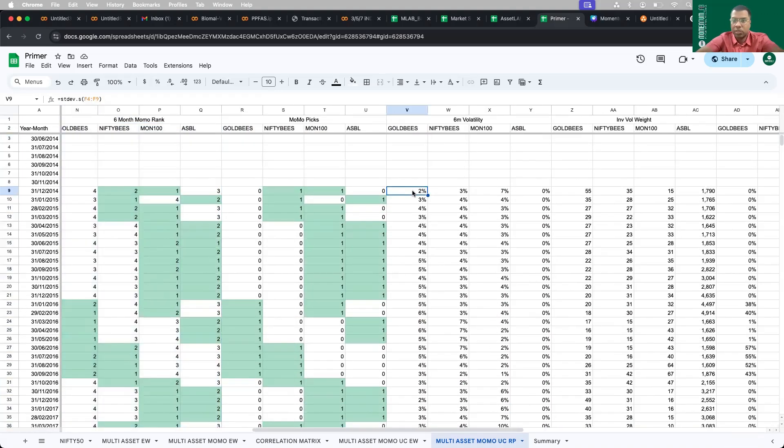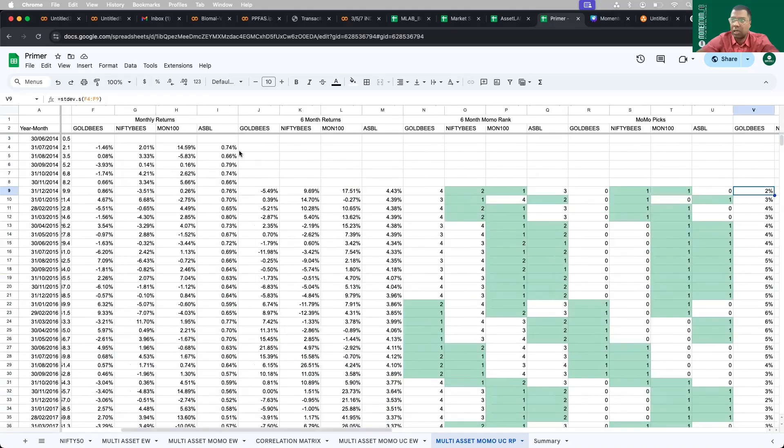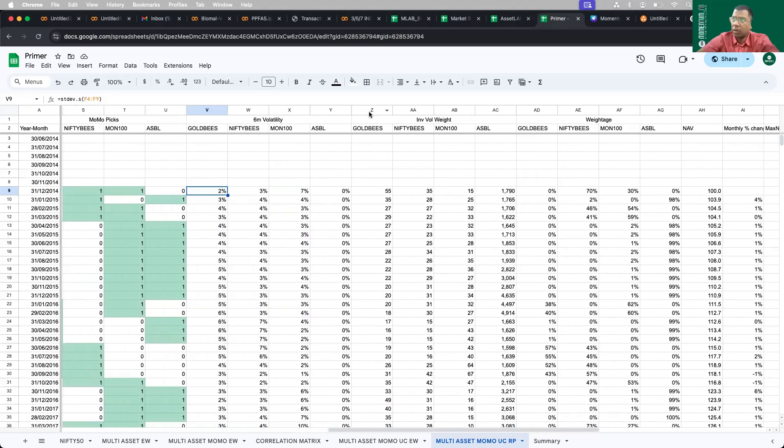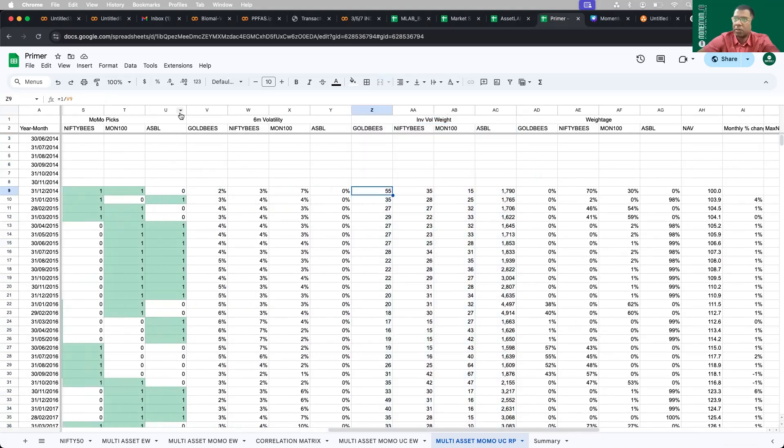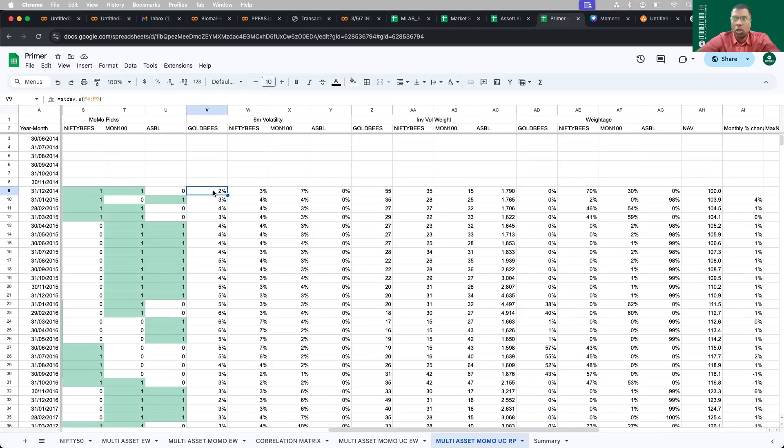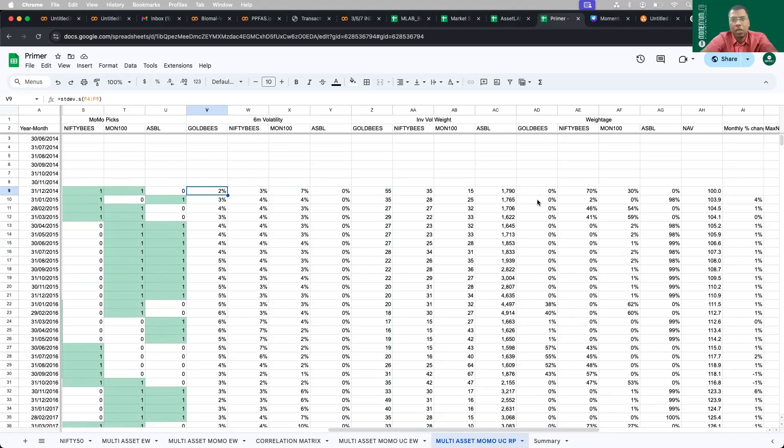To do that, I calculate the six months volatility. This is nothing but the standard deviation of the previous six months returns. Then I calculate inverse volatility weight, which is nothing but one by V9. How do I calculate the standard deviation? It is simply equal to stdev.s, a sample. You want to do a population or sample is your choice. But irrespective of that, it gets nullified.